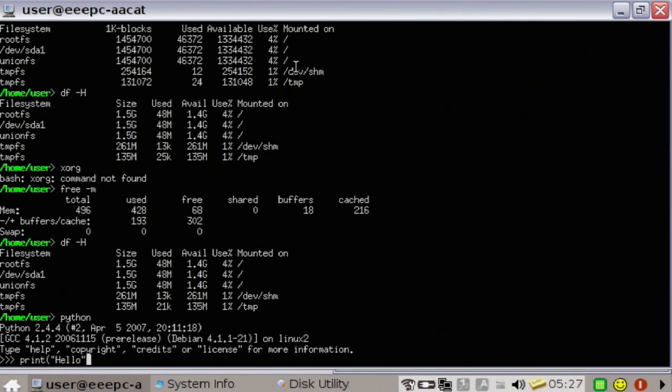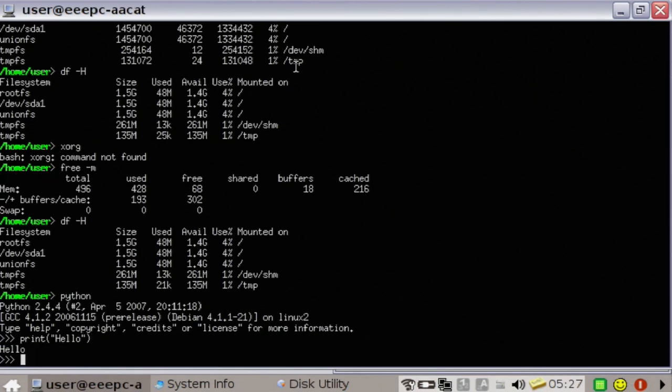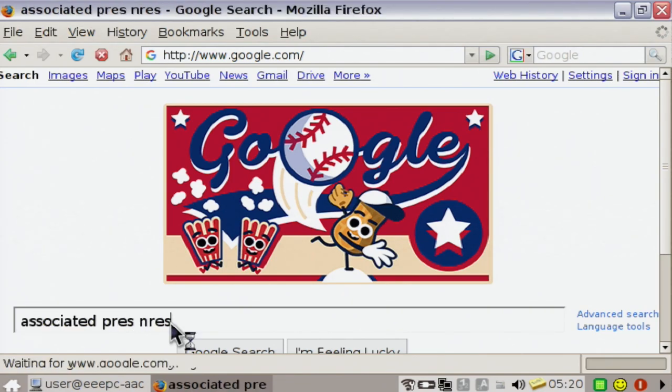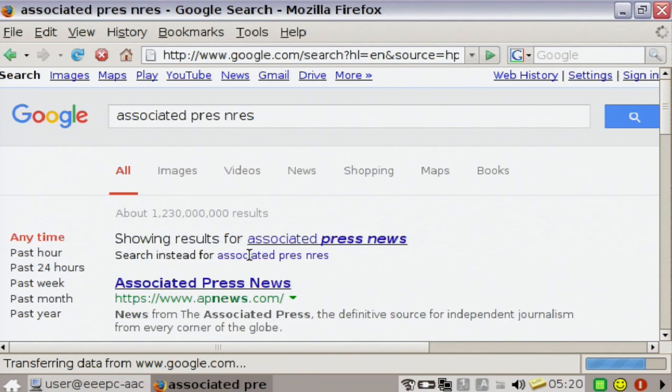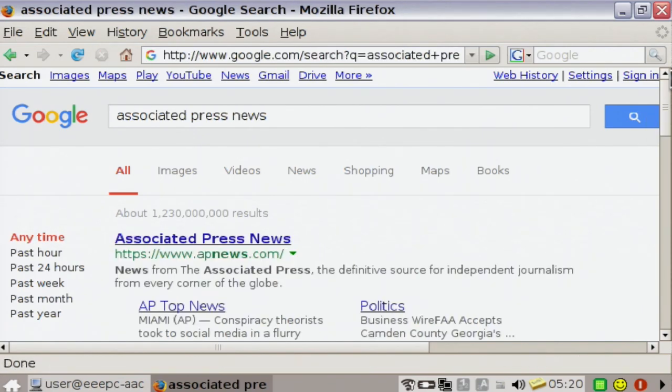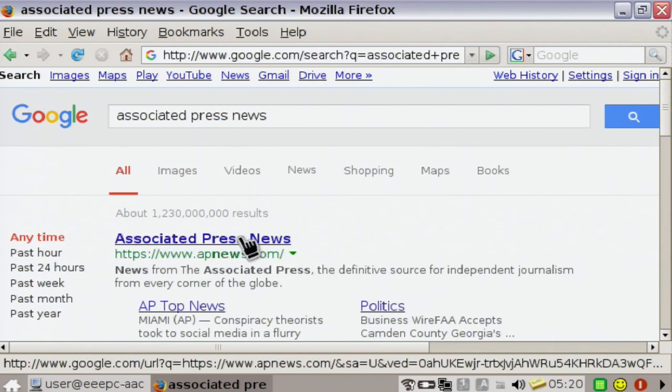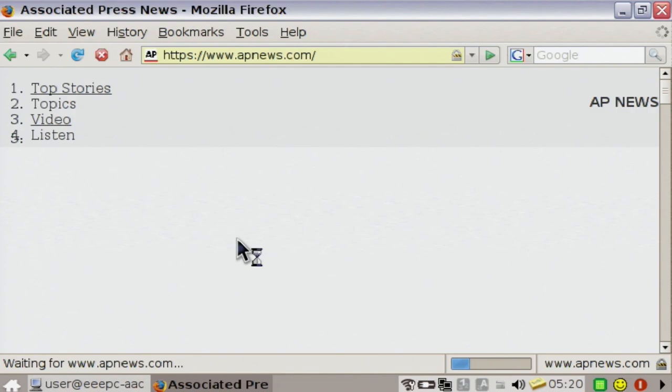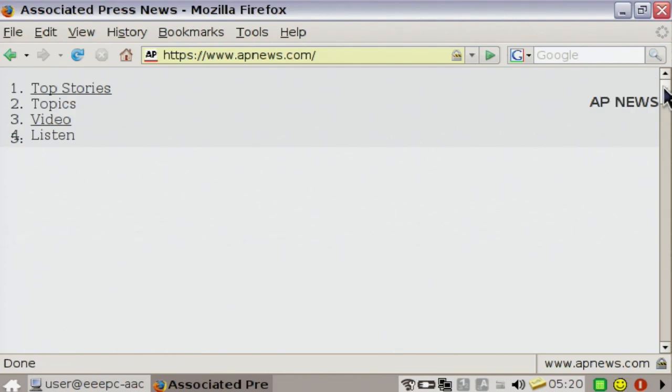Browsing the web on this older version of Firefox blew me away. I was genuinely surprised at how well this still handles web browsing. Sure, some sites don't load quite right, but it works well enough where you could still use this to read the news and do a little research today in 2019.